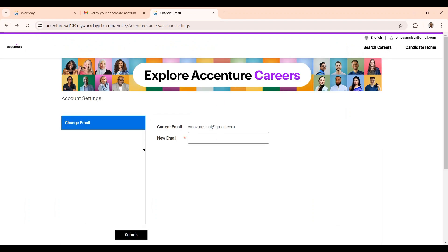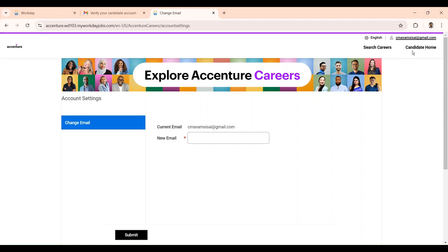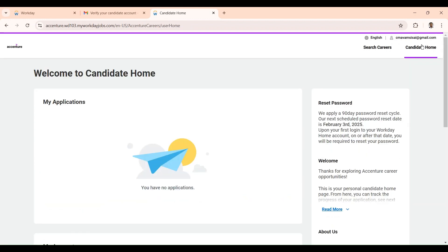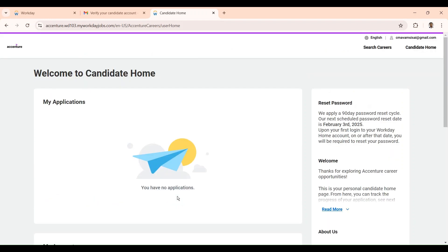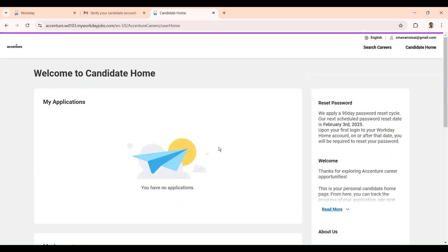If you have any doubts in creating your Workday account or have any other related questions, simply leave a comment — I will respond to every comment below this video. If you like this video, please give a thumbs up. If you want to let your friends know about this video, please share this link with friends who are searching for a job in Accenture. Also subscribe to this channel to get notified when I upload the next video. Thanks for your support — bye, take care.